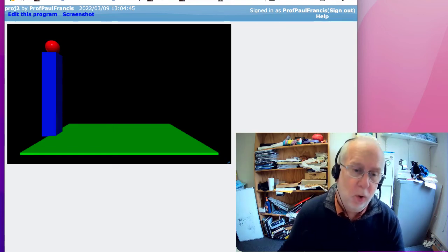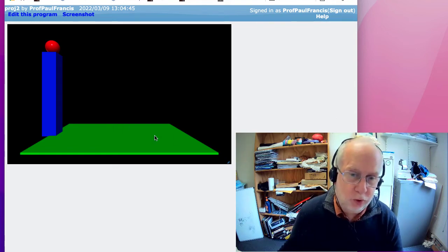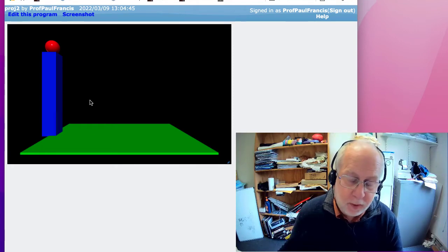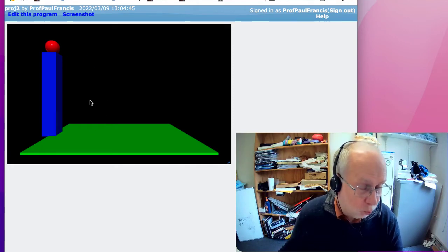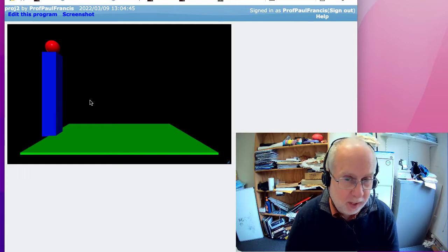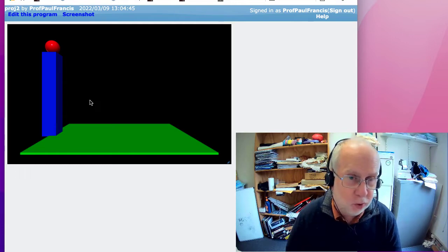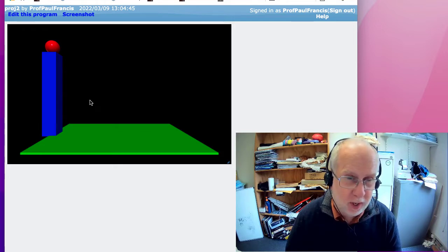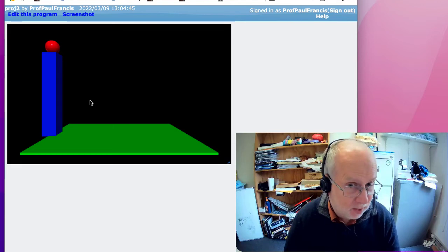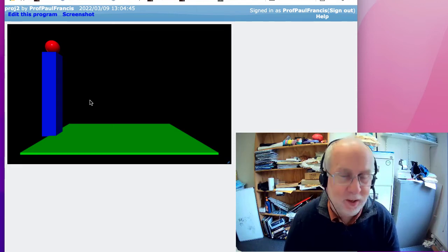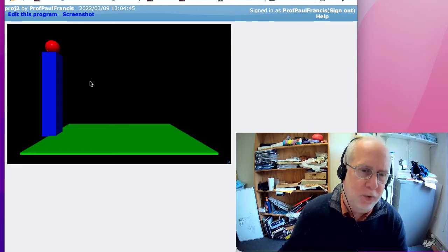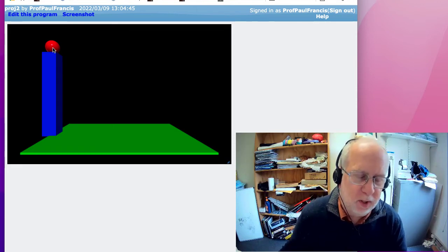In the last video we produced the landscape for our ball. In this video we're going to make it move. I would recommend that you try and type in this code as you go along, just to make sure you really understand what's going on here. It's very easy to watch and think you understand it until you have to type it in. So let's make the ball move.